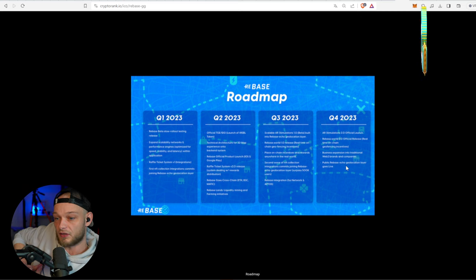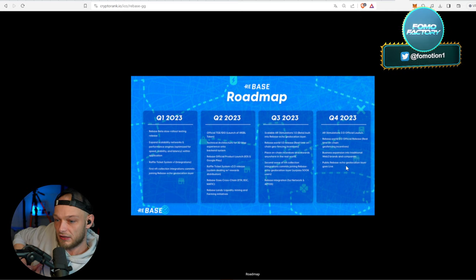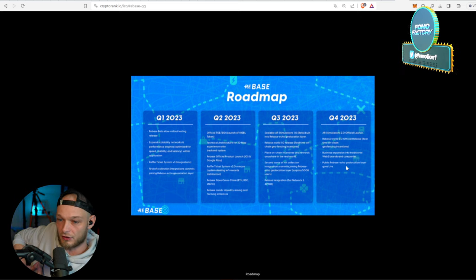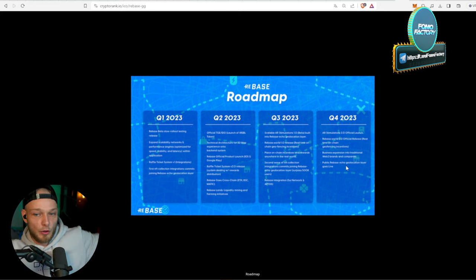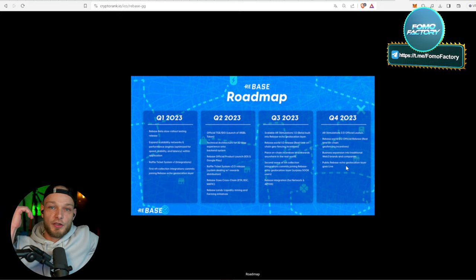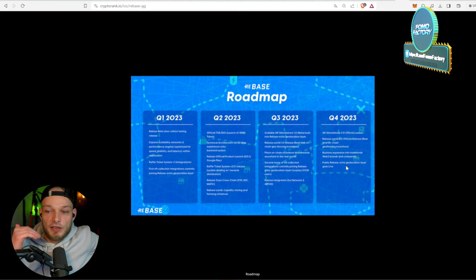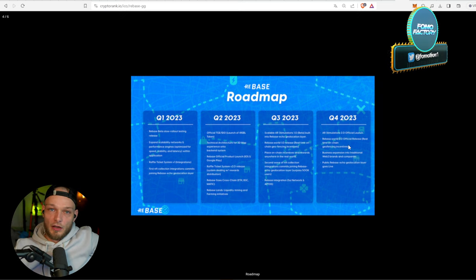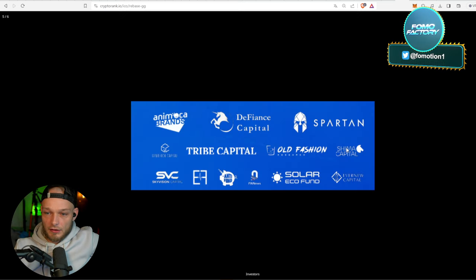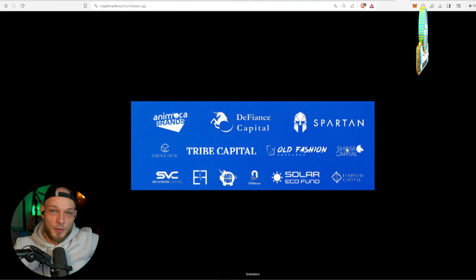Public Rebase Echo geolocation layer goes live. What I like about the roadmap - it is utility, utility, utility. You do not see listing, marketing. Yeah okay, that goes with it of course.